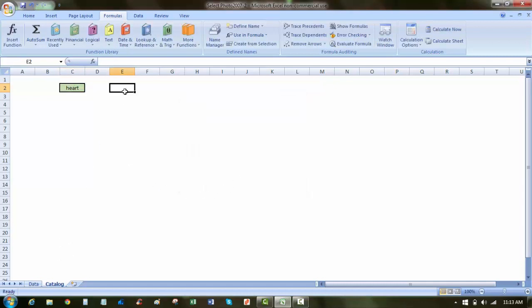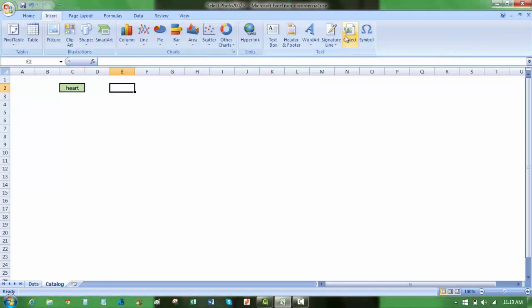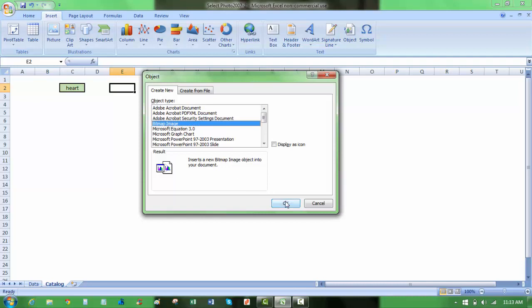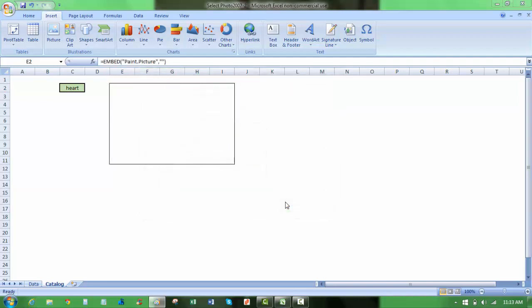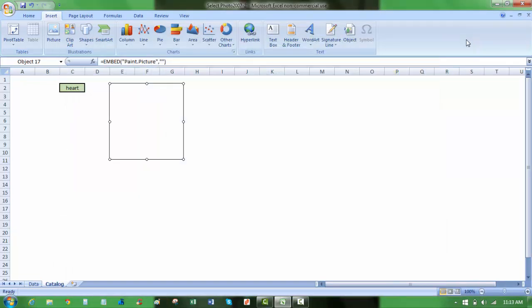Now I'm going to click where I want the image to appear, and I'm going to go to the insert tab, and I'm going to select object. And from the list of objects under create new, I'm going to select bitmap image, and say okay. Now it'll pop up paint, because that's the default function that I have for bitmaps. I'm just going to go ahead and close that.